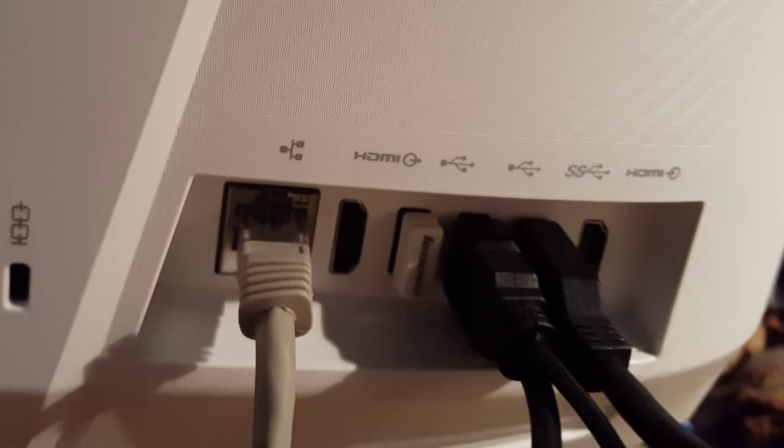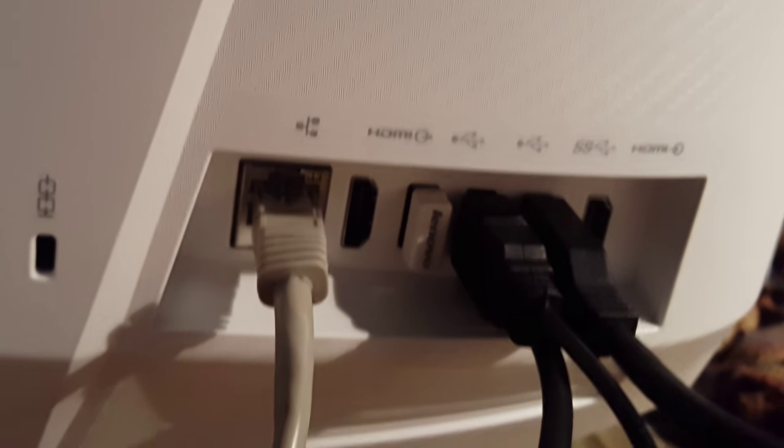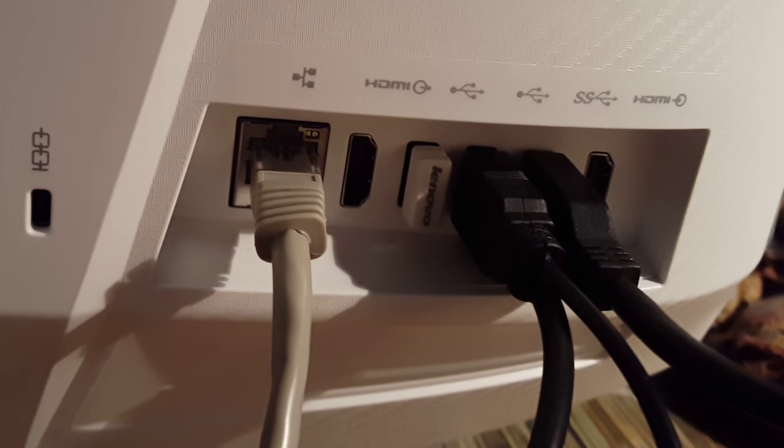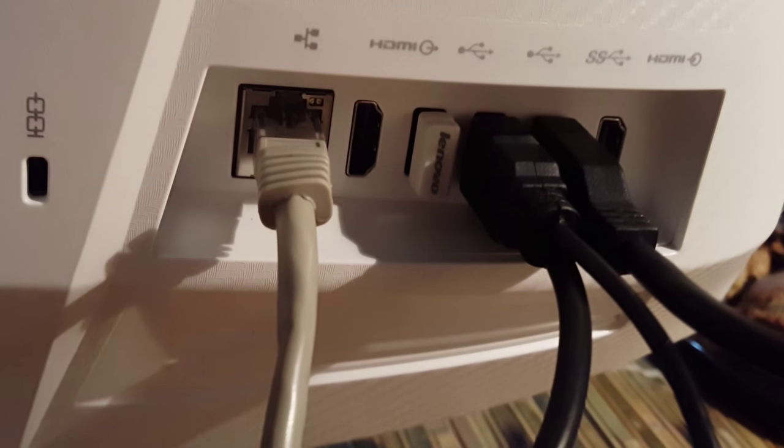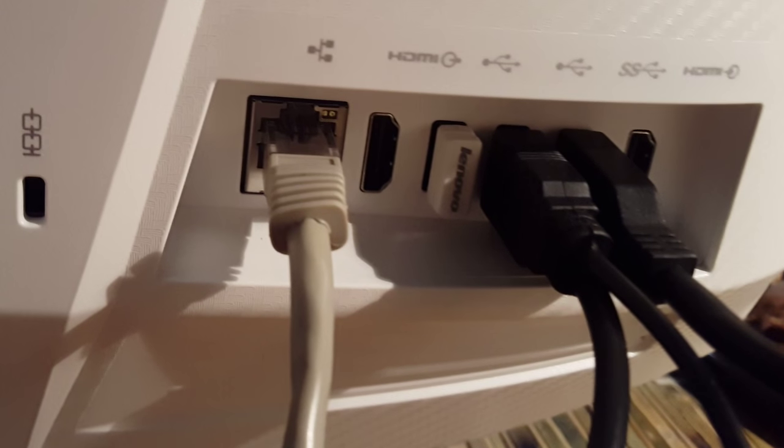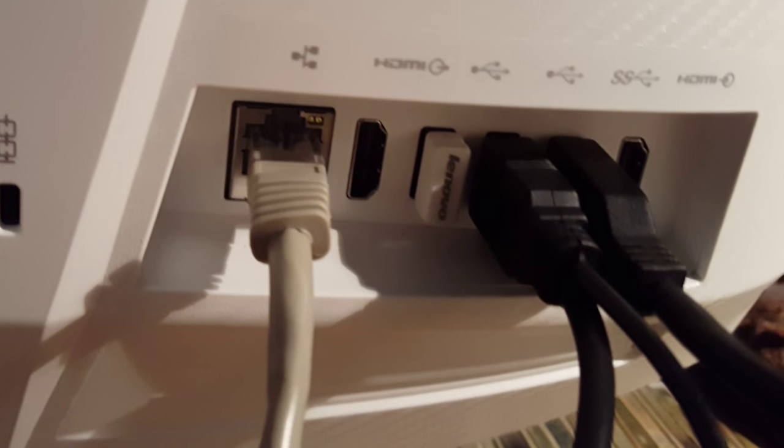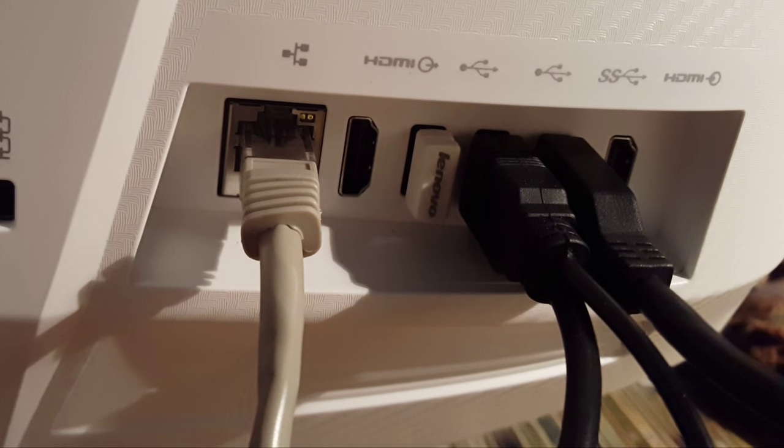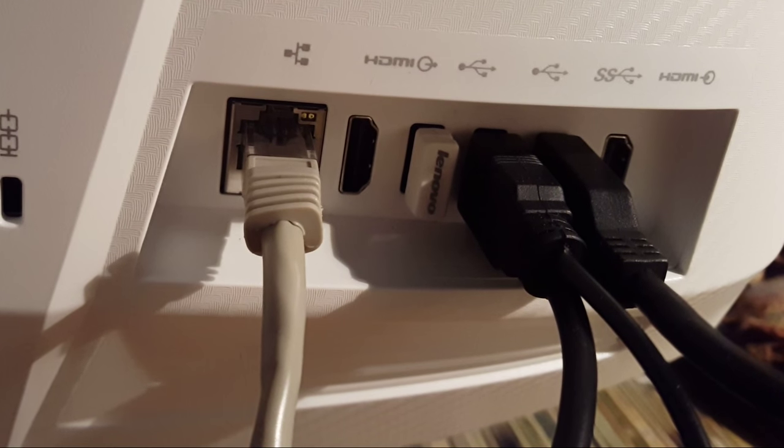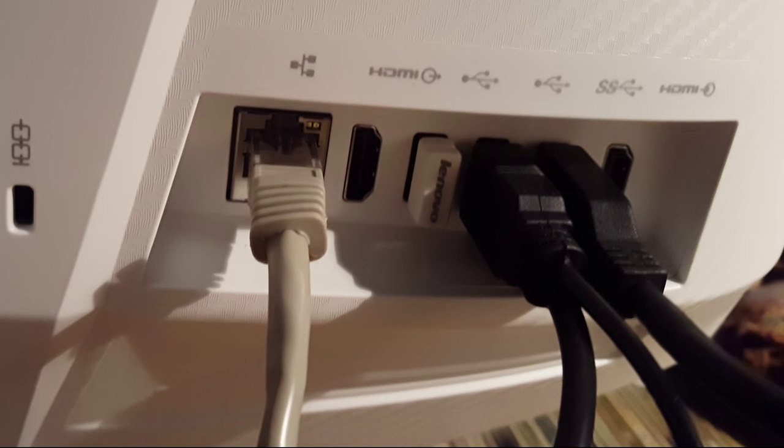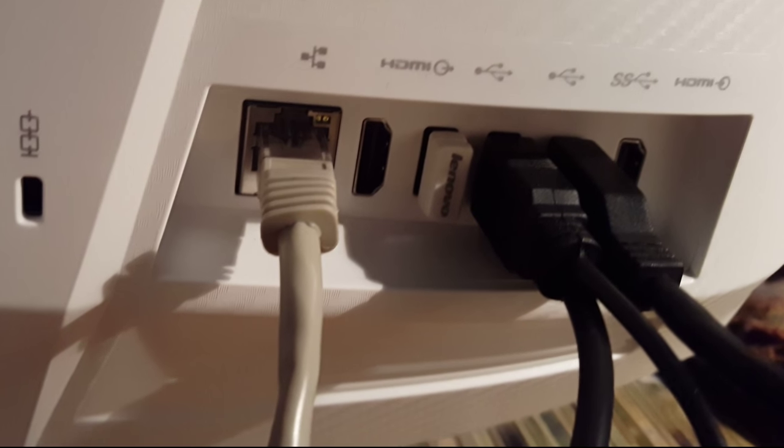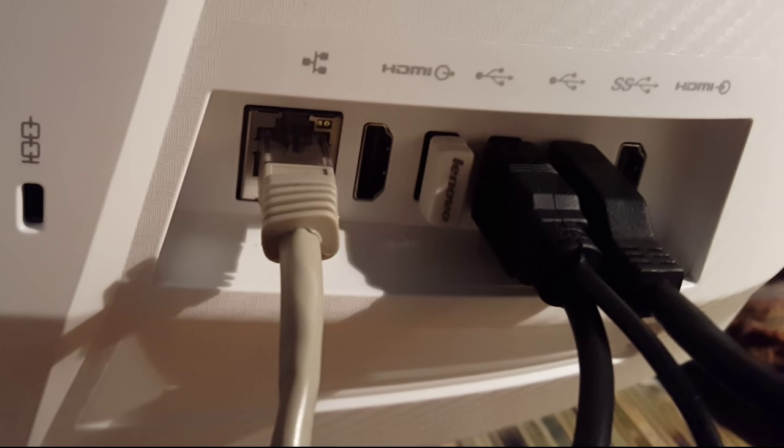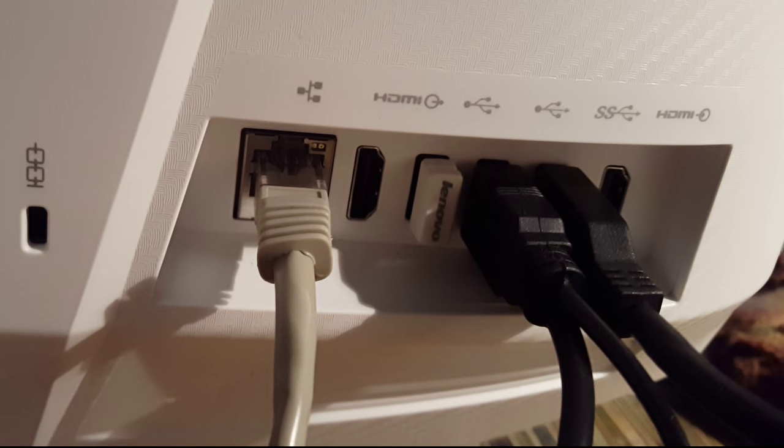You've got gigabit Ethernet, HDMI out, USB 2 which has the wireless keyboard and mouse dongle, another USB 2, a USB 3, and HDMI in. I'm not actually sure which one is in and out, but it has both HDMI in and out.